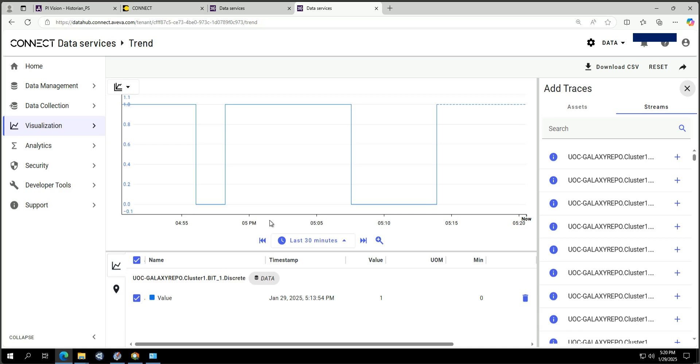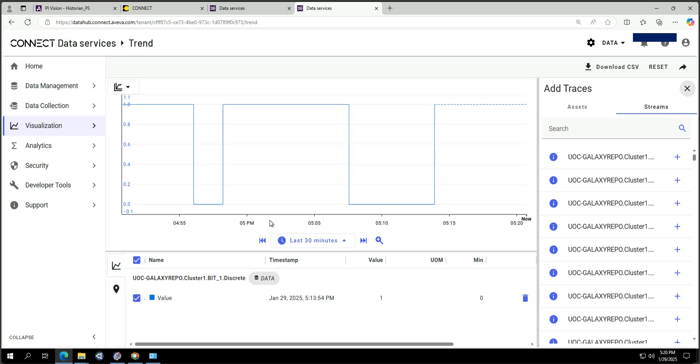That concludes today's video on the data transfer demo between Historian, PI, and Connect using a SCADA system. If you have any questions feel free to reach out, and thanks for watching.